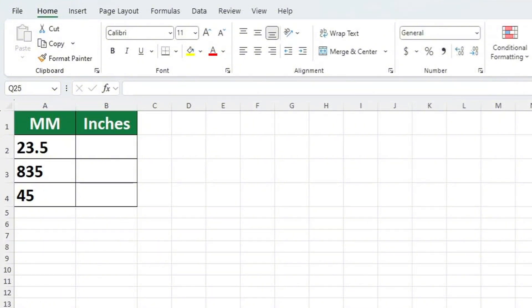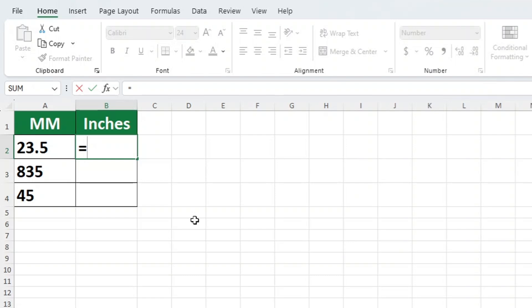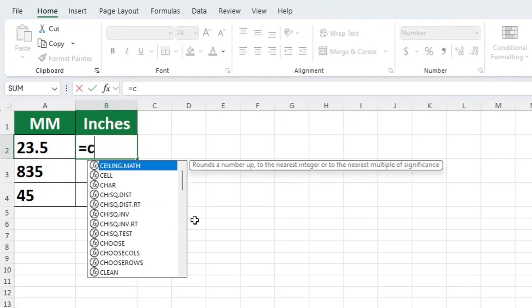First, click on the cell in which the result should be displayed. Let's select cell B2 for our first calculation. Next, find the equal key and press it. This is a signal to Excel that you want to enter a formula in the cell.